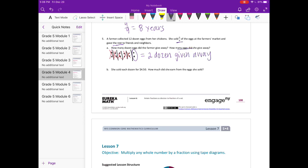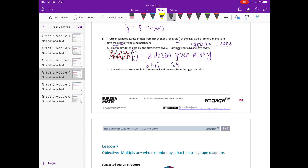And then it wants to know how many eggs that is. Well, 1 dozen is equal to 12 eggs. So 2 dozen would be 2 times 12, which would be equal to 24 eggs.